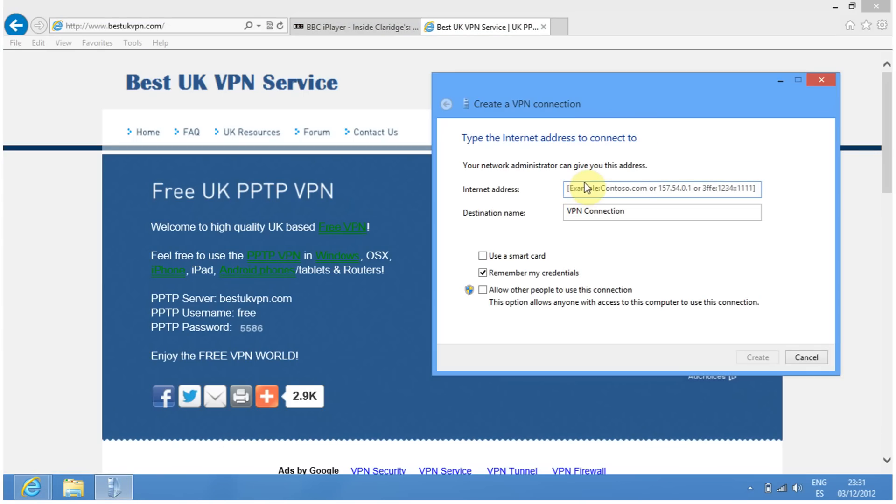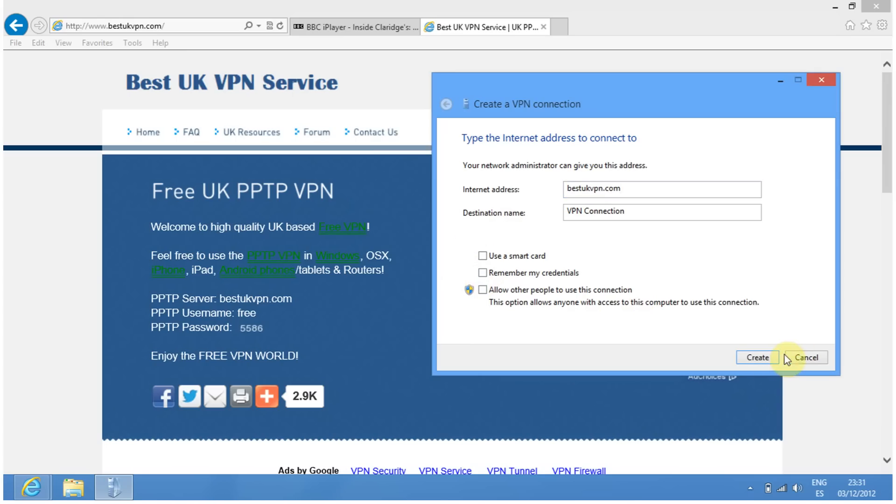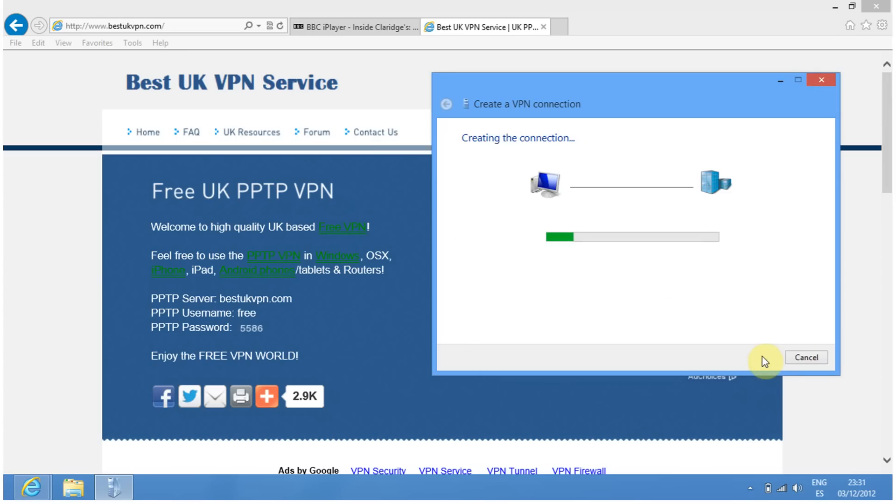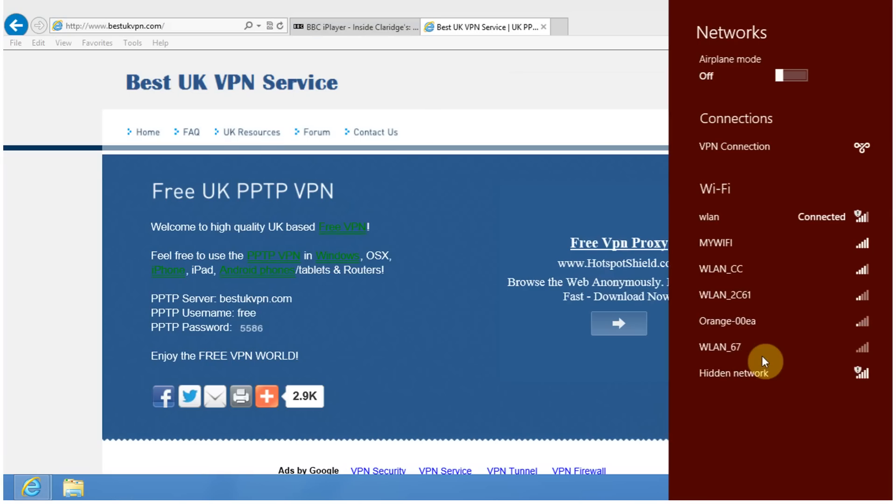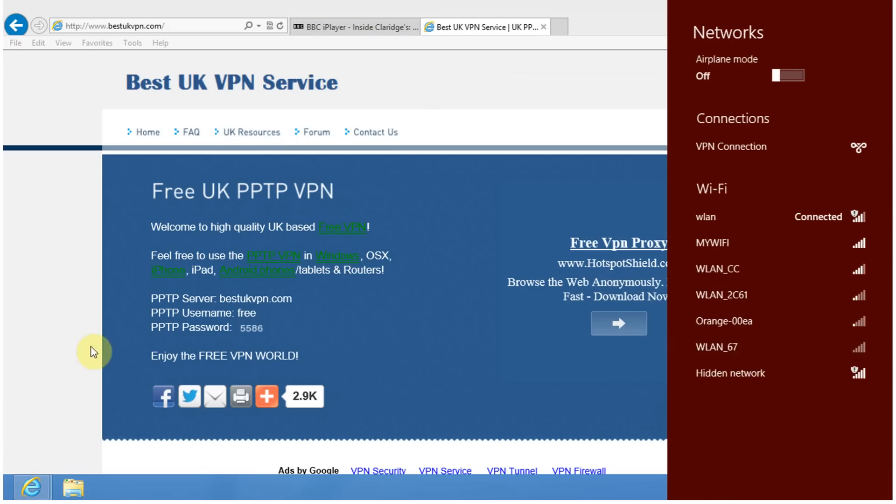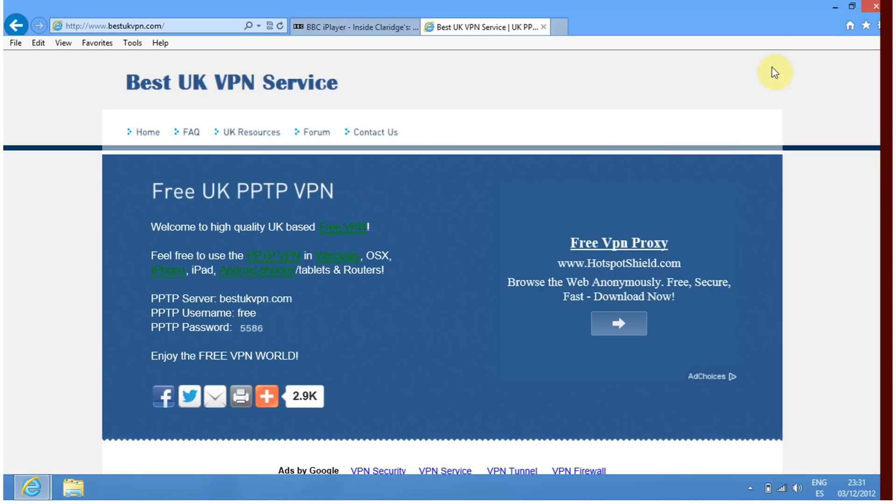The internet address is bestukvpn.com. I need to untick 'Remember my credentials,' then click Create. The password changes all the time, so that's why you untick 'Remember my credentials.'